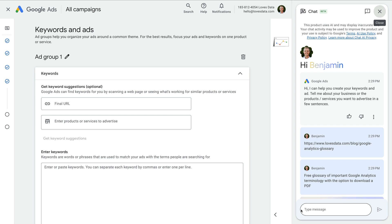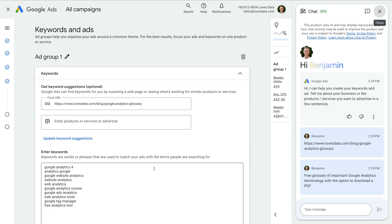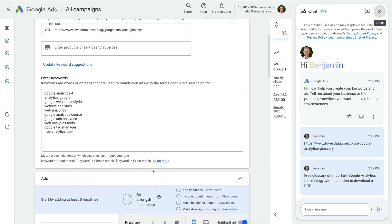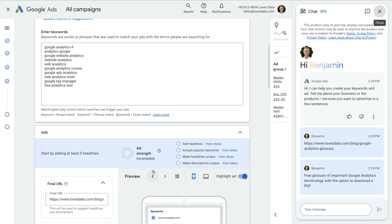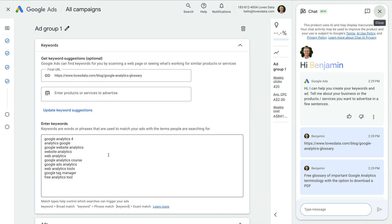Now let's click generate. This takes us to the next step where we create our first ad group. Based on the landing page and details I've entered, Google's AI will provide some suggested keywords and it will also try to write some elements for our ad. It's worth trying this, but it's probably a good idea to enter your own keywords and write your own ad copy as results can vary.